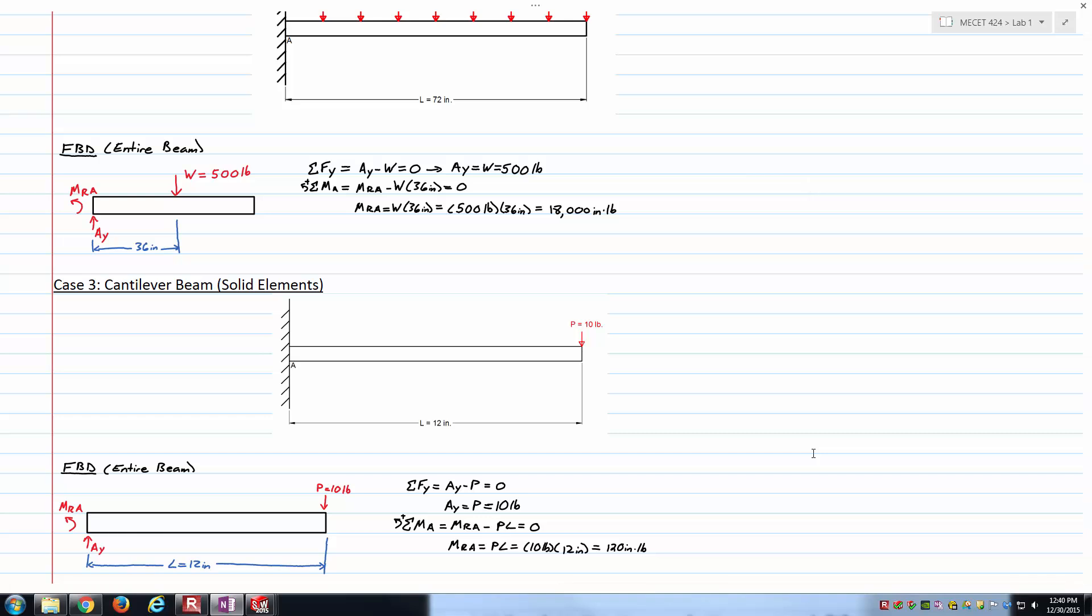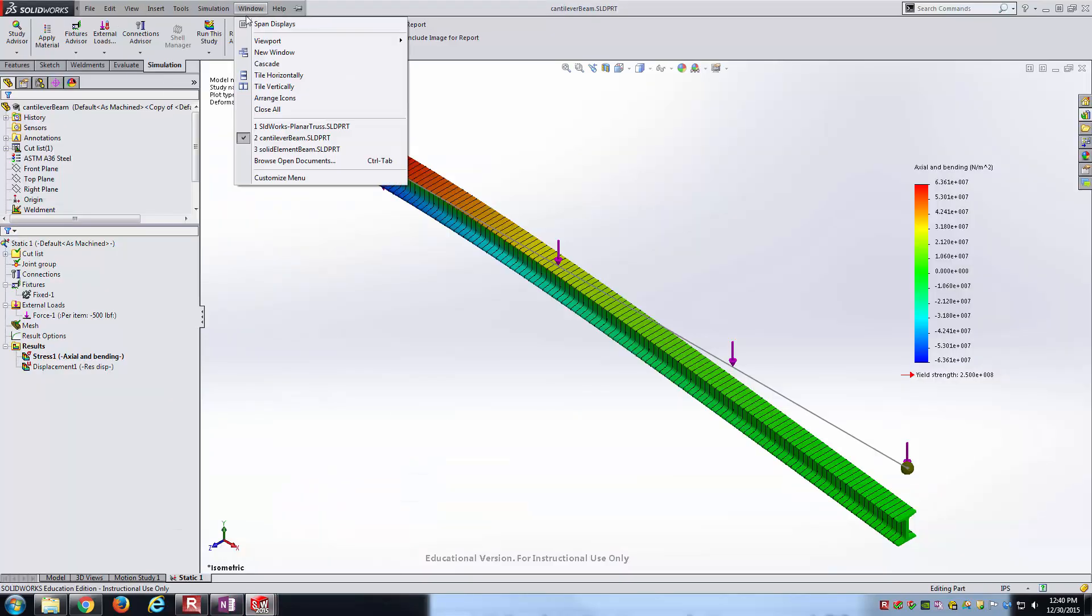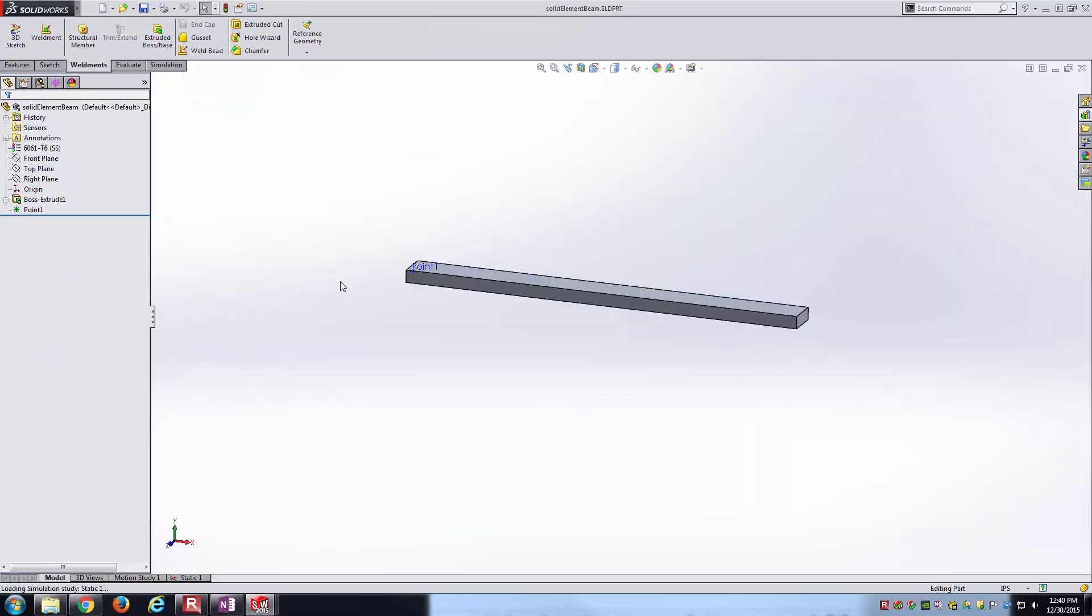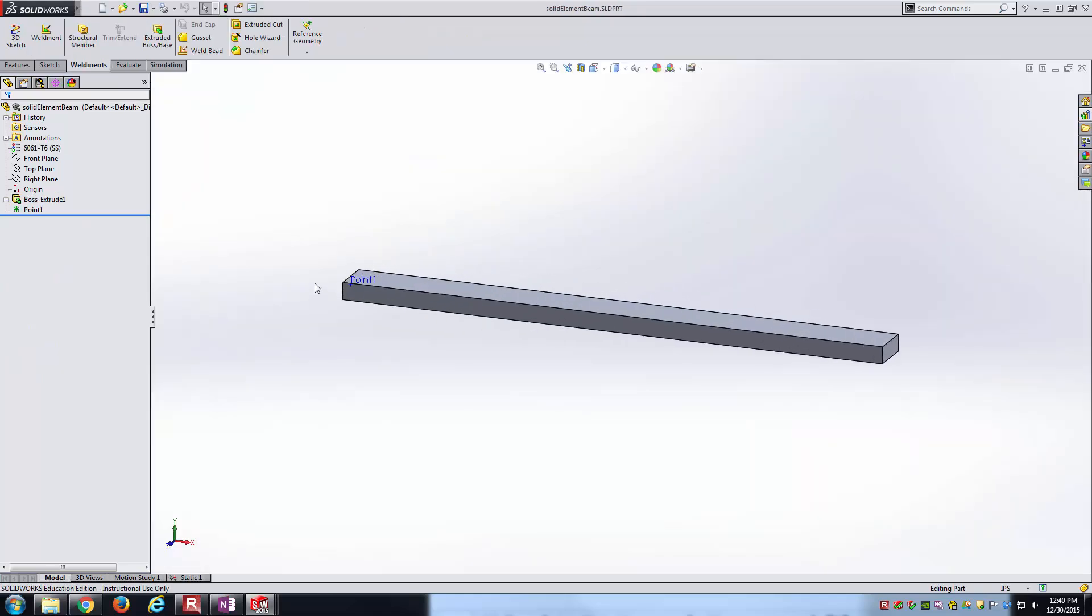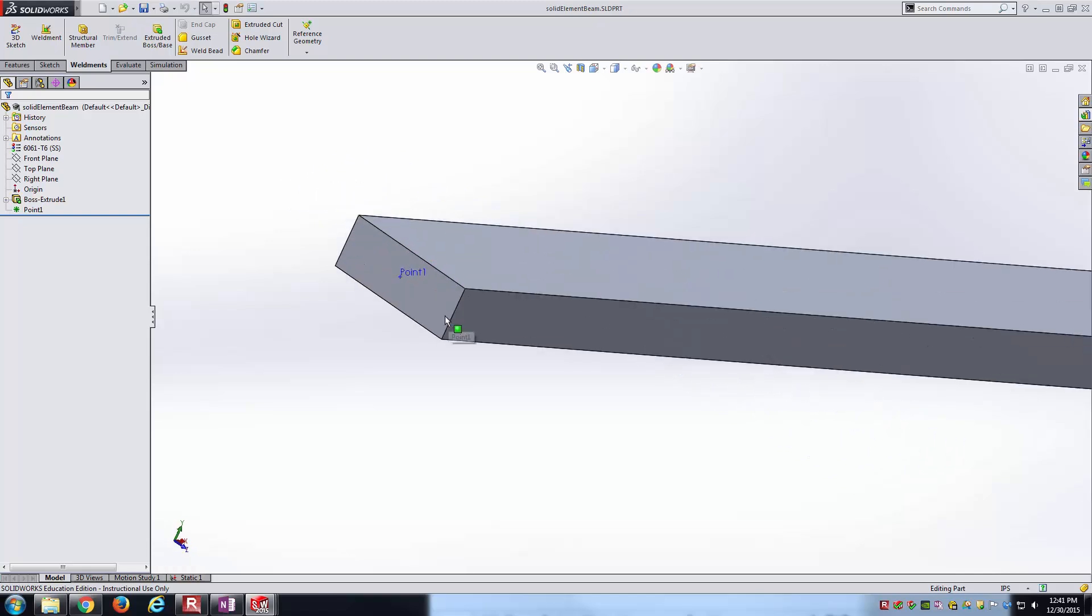We've got a point force at the very far right end, 10 pounds. Overall length is 12 inches long. The reactions we're expecting are an upward reaction of 10 pounds and reaction moment of 120 inch pounds. Let's go back into SolidWorks. I'll window over to the solid element beam here. It's a 1 inch wide by 3/8 inch thick beam, 12 inches long. Notice I've created a reference geometry point at the center of this face. We'll use that in a little bit.